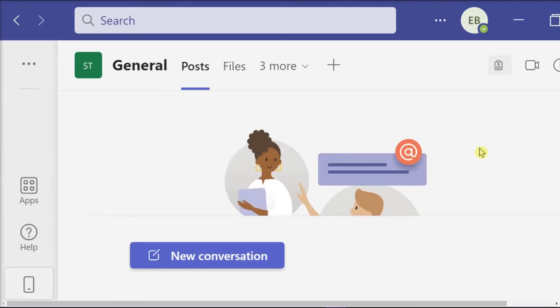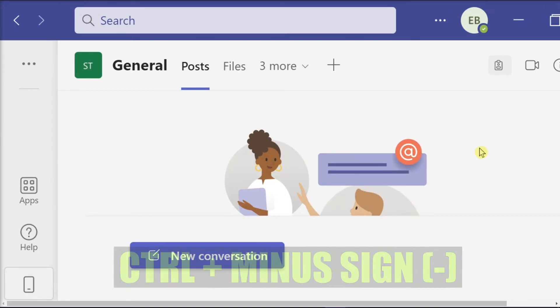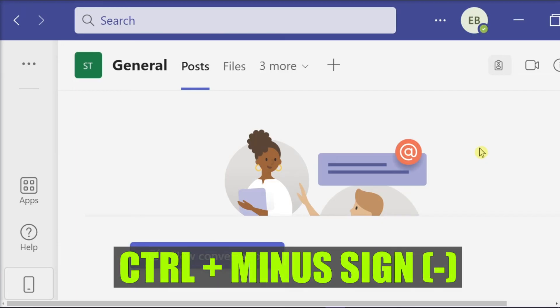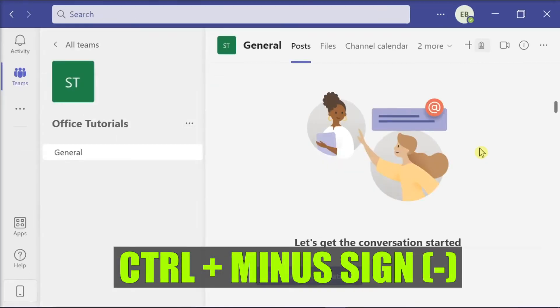Or you can also press the Ctrl key and the minus key on your keyboard to make the font smaller.